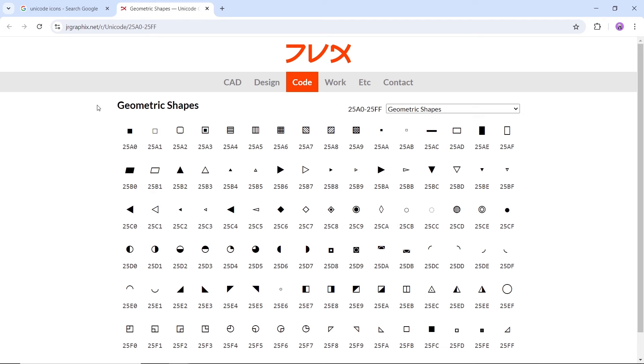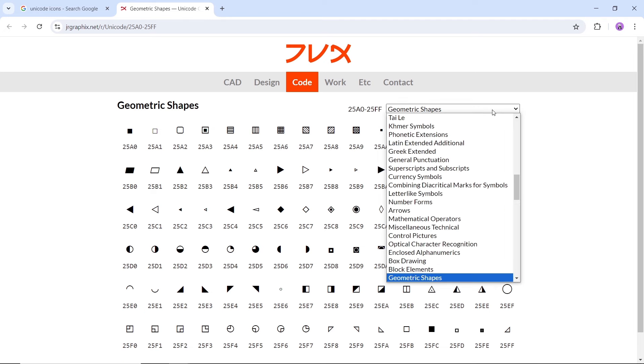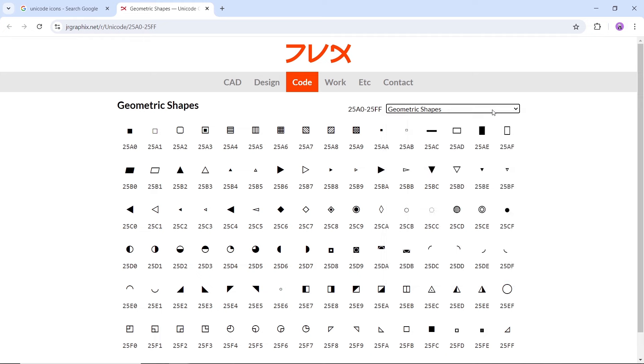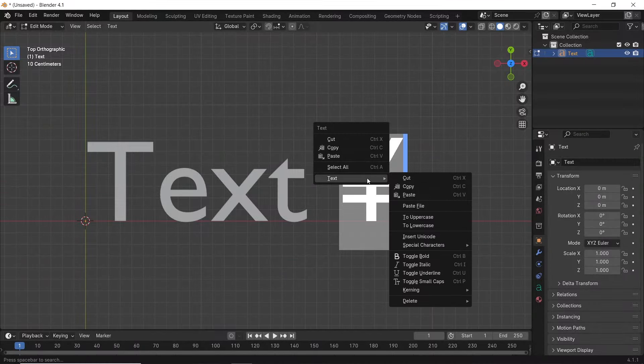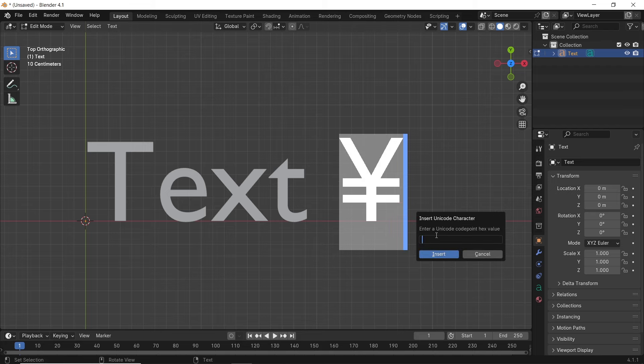So a quick search on Google for Unicode shapes, and you will find many sites providing them. Here, you can see codes under each shape. We can copy one of them, then paste it in the Unicode.